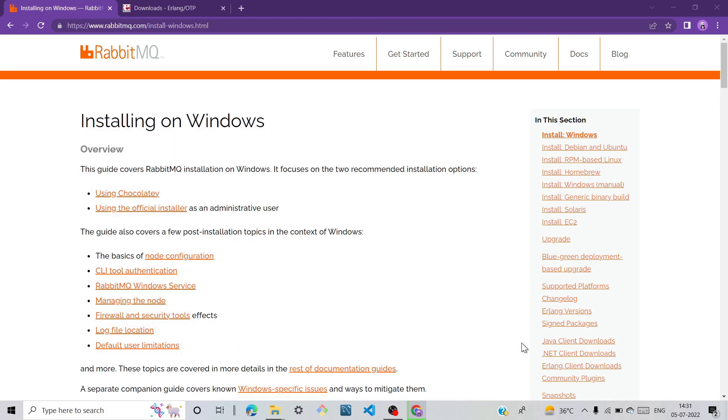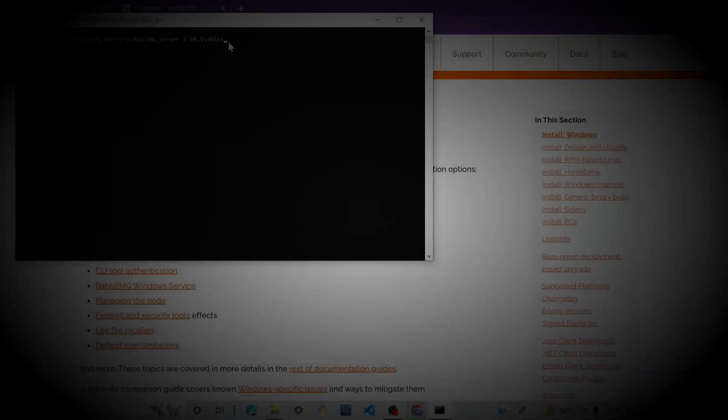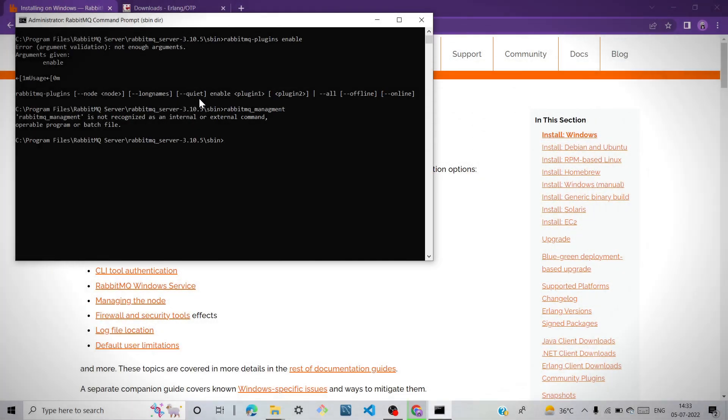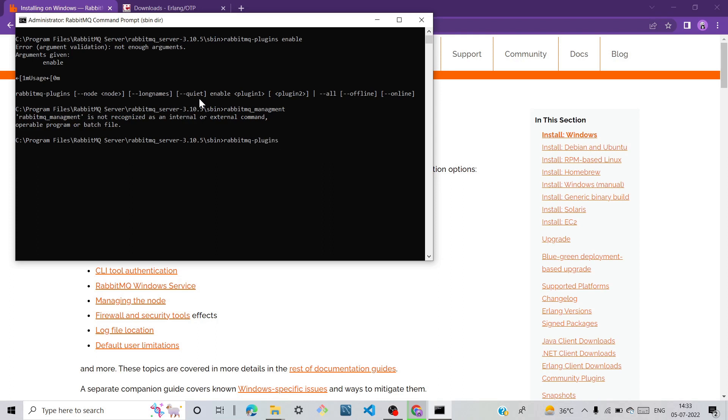You can type some commands for RabbitMQ here in the command prompt.